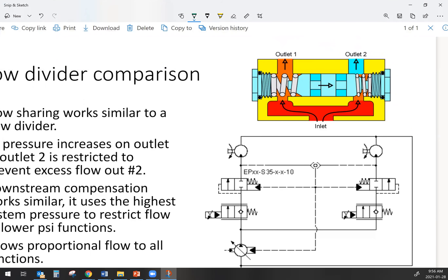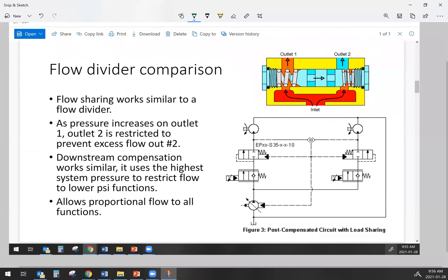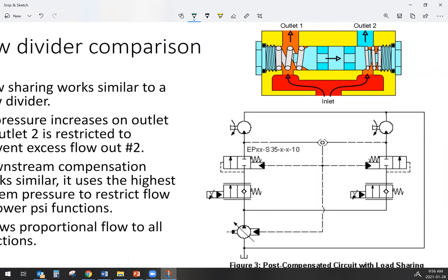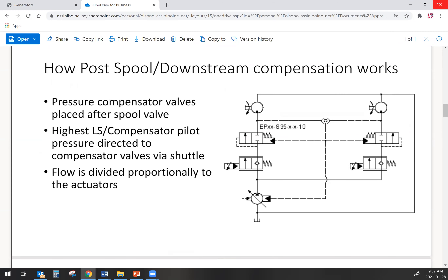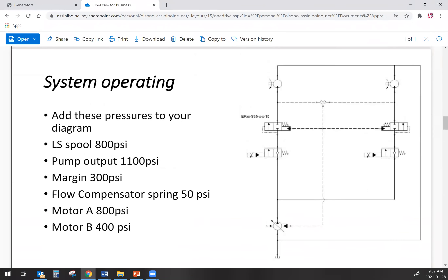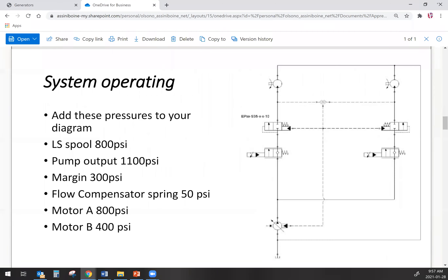With post-spool flow compensation, we can have way more than two circuits. We've got pressure compensator valves after the spool valves — they're acting like restrictors to control flow, directly after our directional control valves. The highest load sense pressure is used to control the pump, but it's also used to help close those pressure compensator valves. By doing this, flow is divided proportionally to the actuators. The easy way to figure this out is to just start applying some numbers to it.